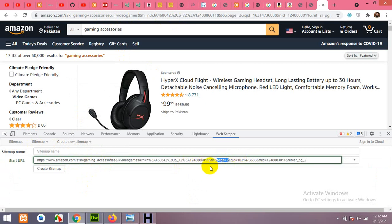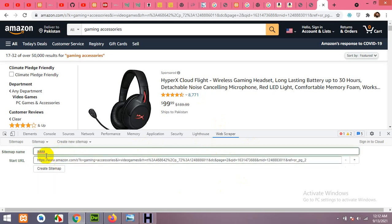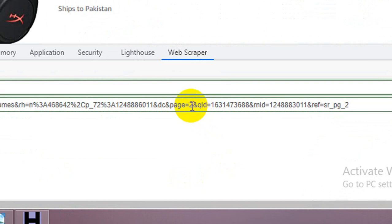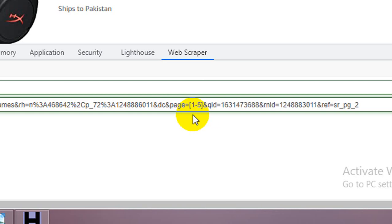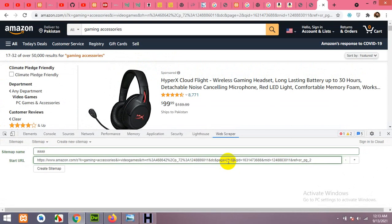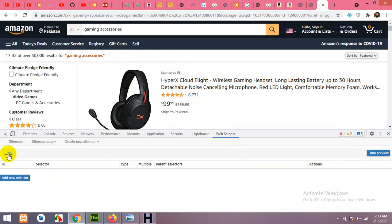I'll explain why we use page 2 in the URL: by changing the page argument, we can scrape multiple pages. If you wrap the page number in square brackets with a range like [1-5], it will scrape pages 1 through 5. Name the sitemap — I'll call it AAA so it appears at the top — then click Create Sitemap.